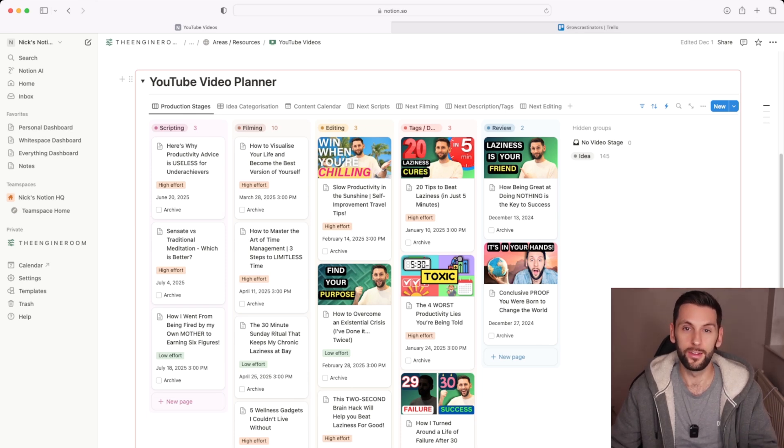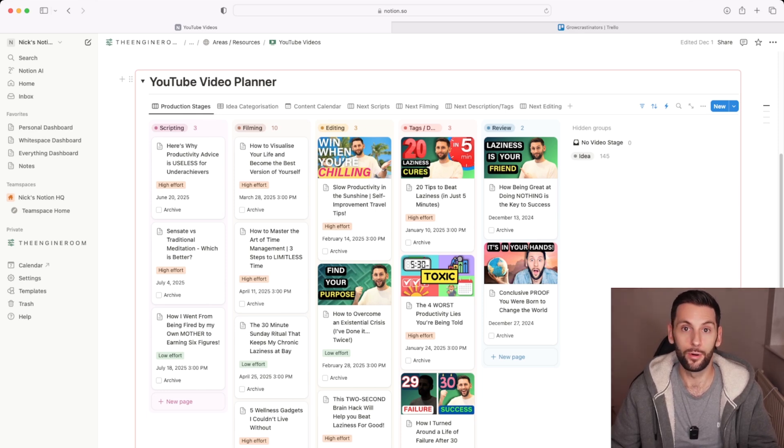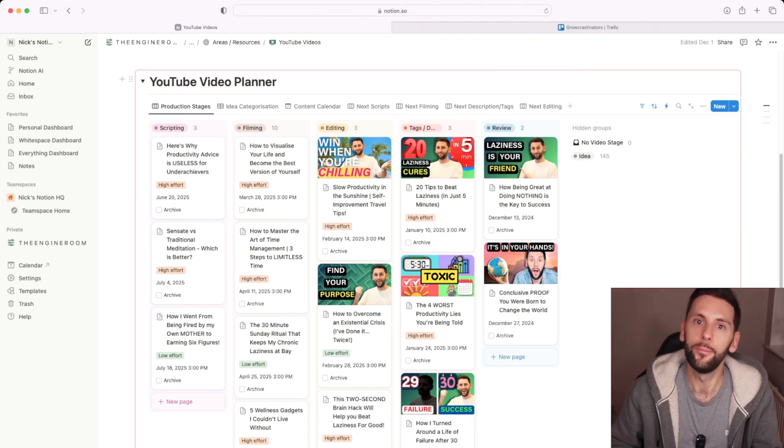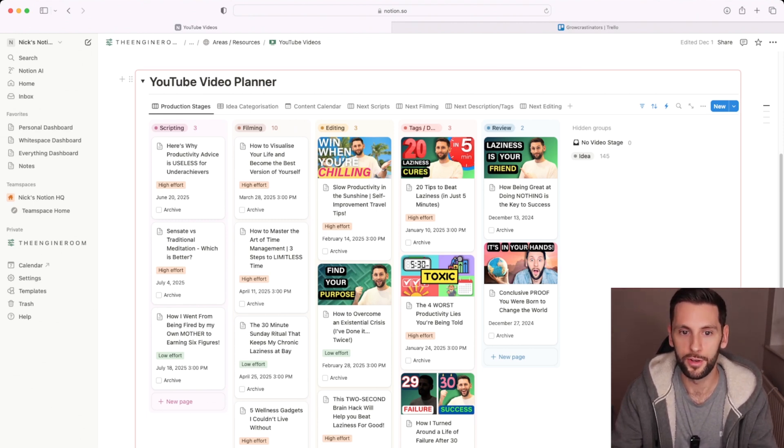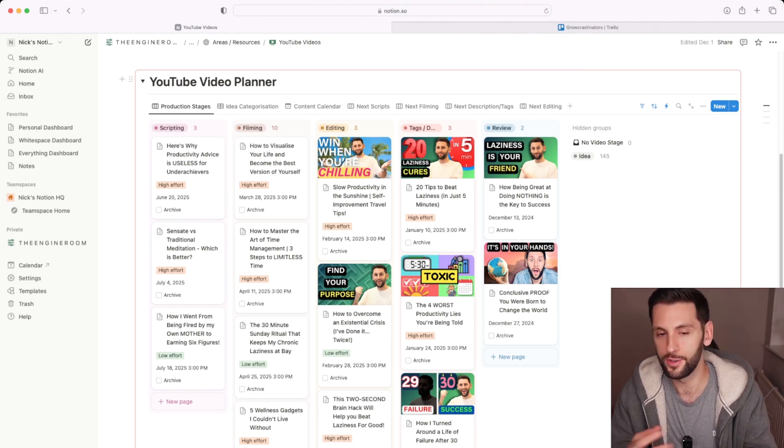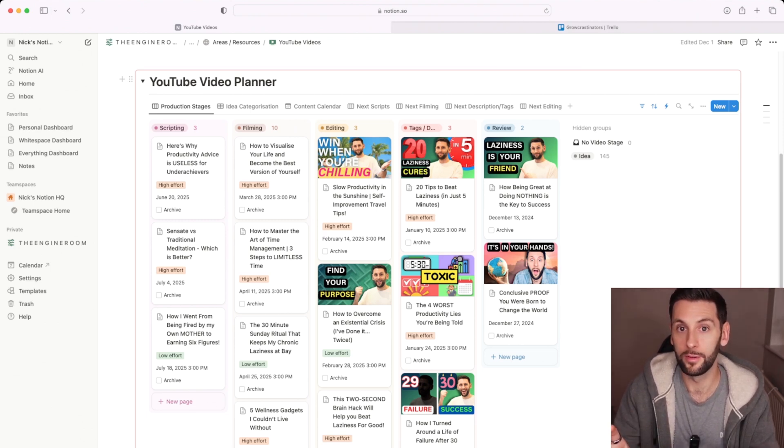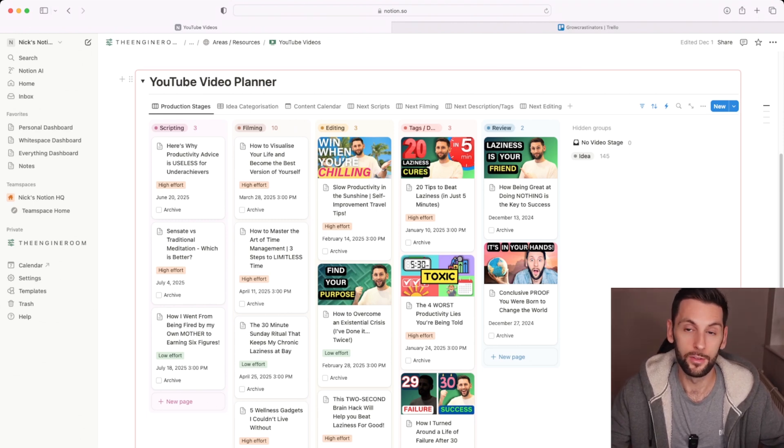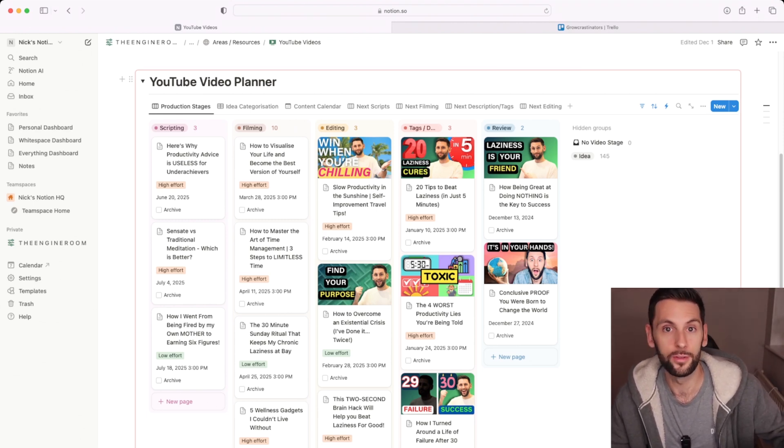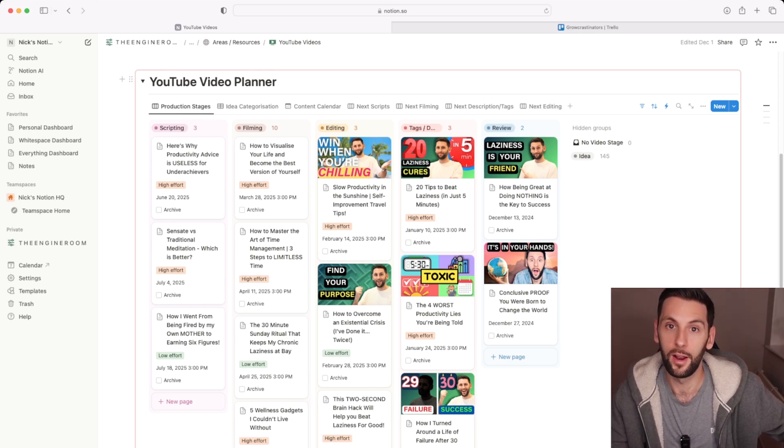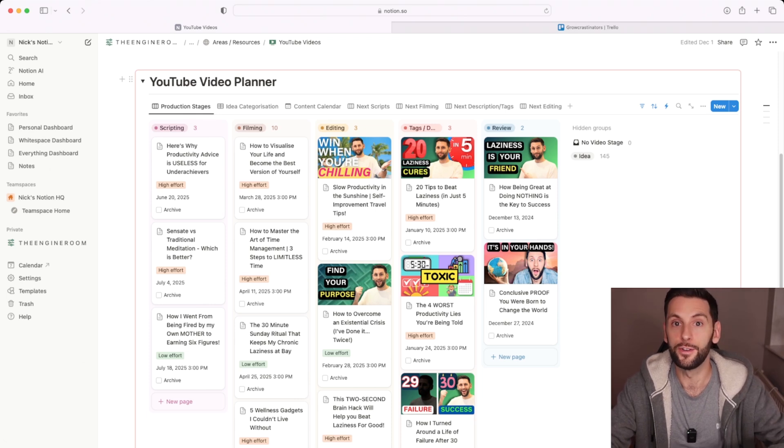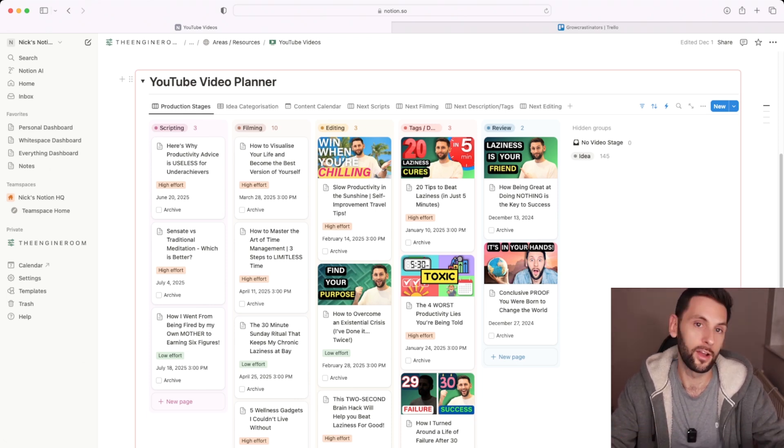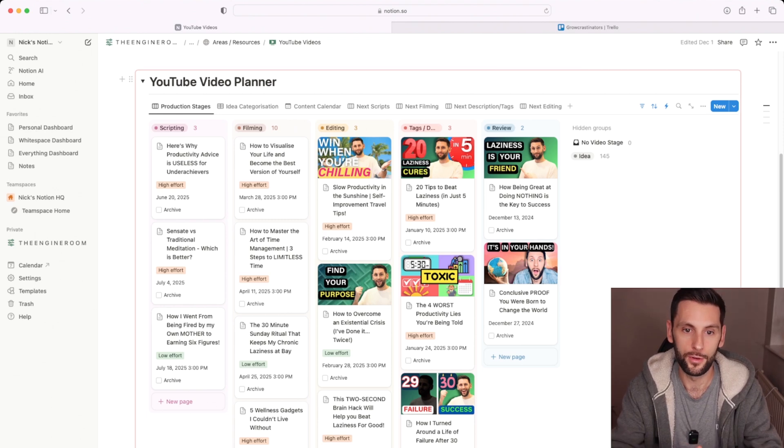Notion is really what I would term an entire life management app if you want it to be. It has project management functionality and Kanban board style functionality, as you can see here, but you are not really getting the most out of Notion if you're just using it for what you would use Trello for. The reason I switched to using Notion and why you might want to use Notion is if you're starting to get fed up with using multiple different apps to manage multiple different things.